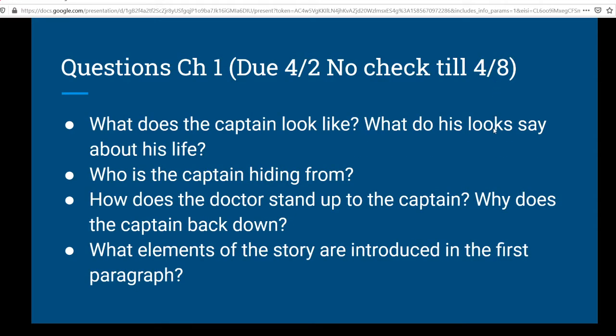So, these questions — you're going to answer them as we go through the book. You have to worry about them for Chapter 1. You see the due date there? That's the day you should do them. They're not due in Google Classroom until April 8th. I'd like you to do them by April 2nd.